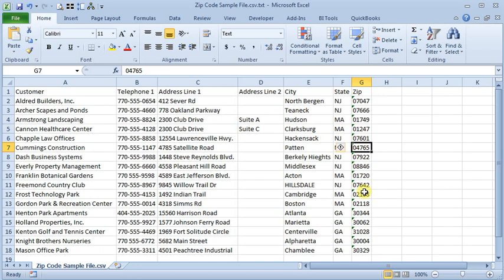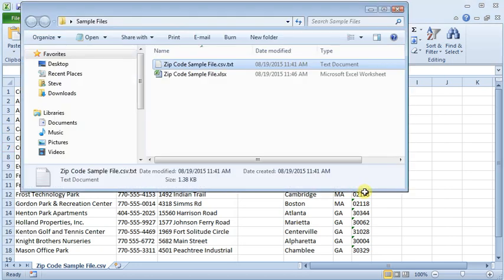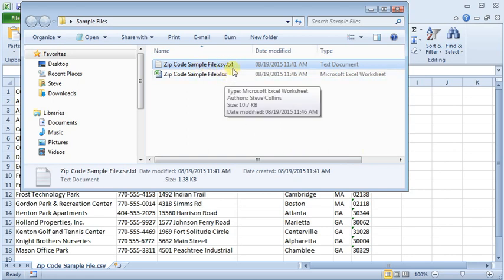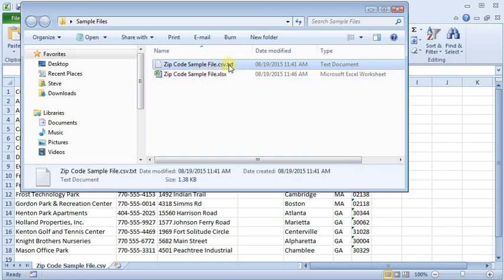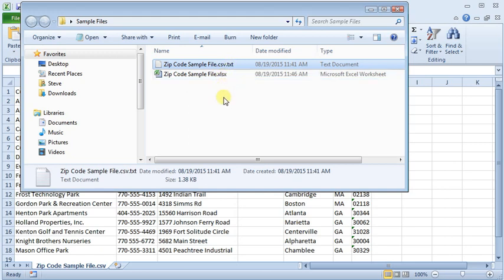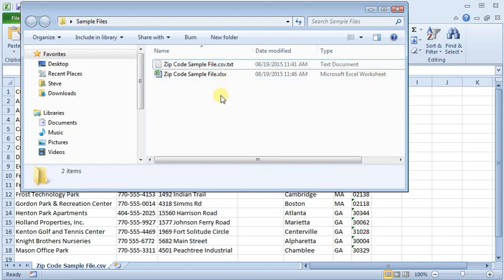Now, one of the things that you should know about is that if you don't see the file extensions on here, like where I'm showing the CSV.txt and the .xlsx, if you're not seeing those, you won't be able to rename it properly. So to change that, you'll have to change the setting in Windows to show the extensions.